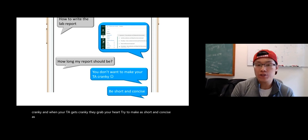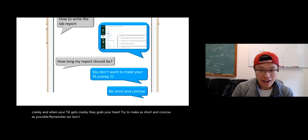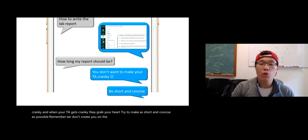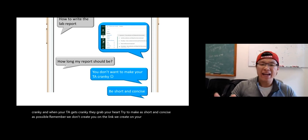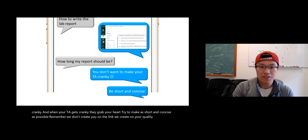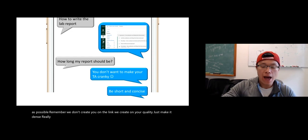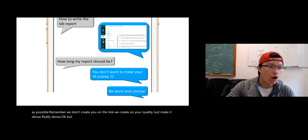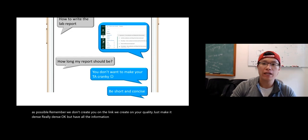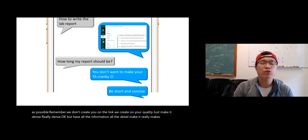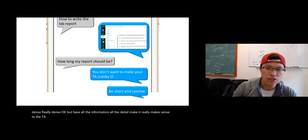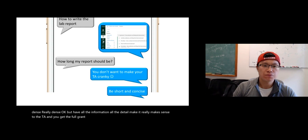Try to make it as short and concise as possible. Remember, we don't grade you on the length. We grade on your quality. Just make it dense, really dense. But have all the information, all the detail. Make it really make sense to the TA, and you get the program. That's all you need.